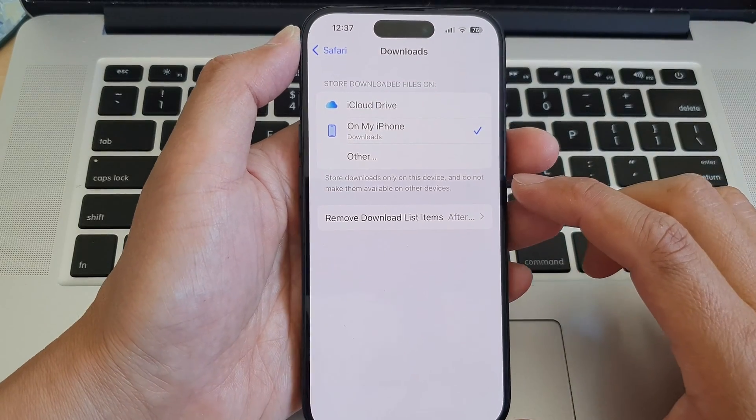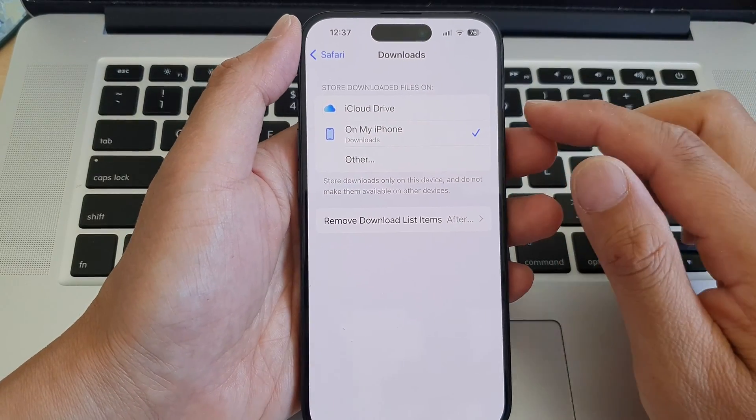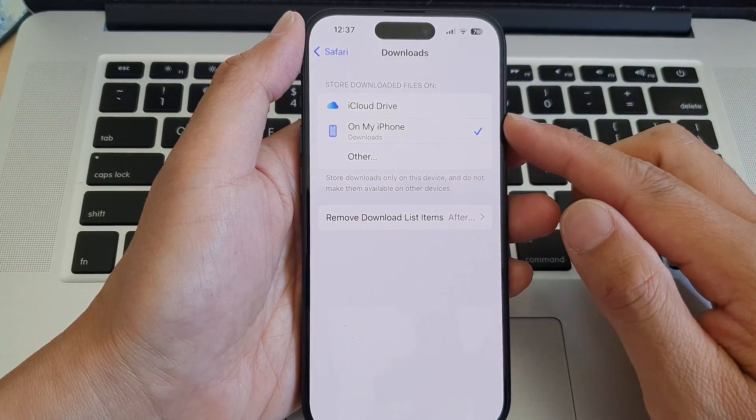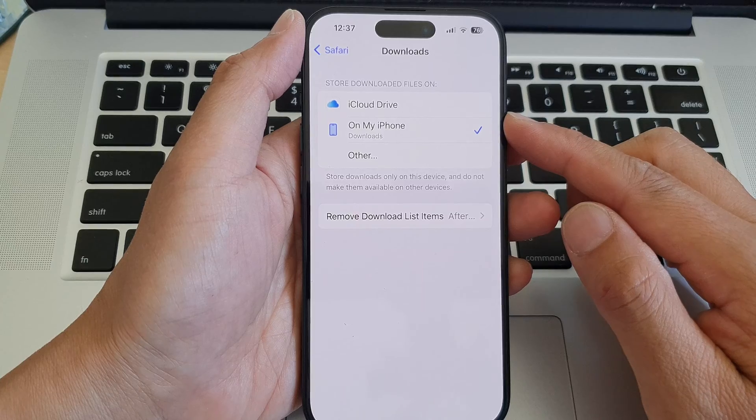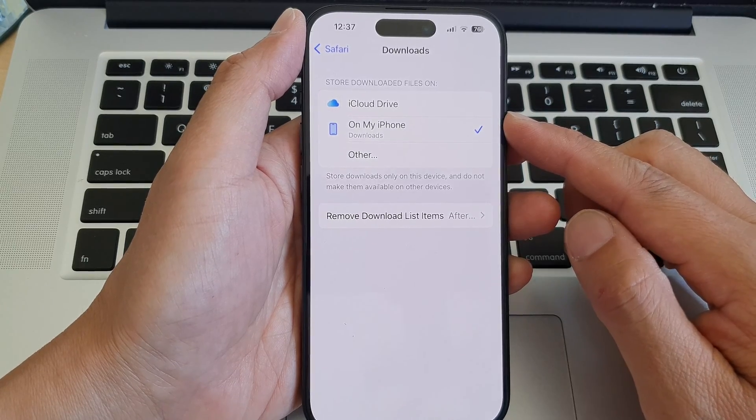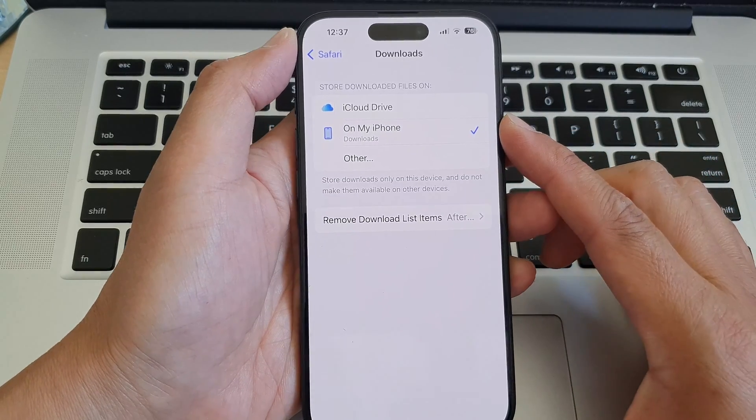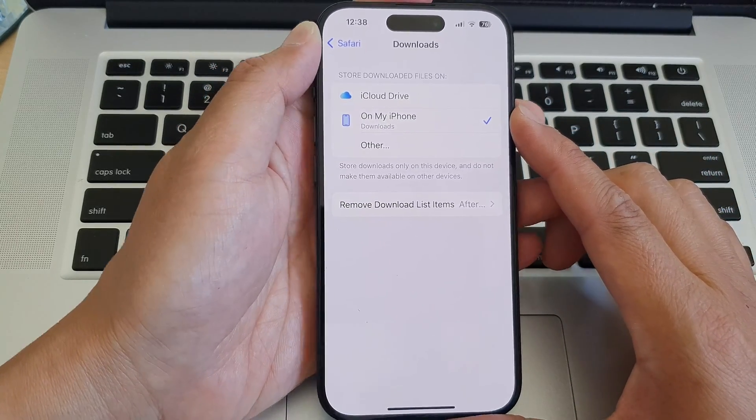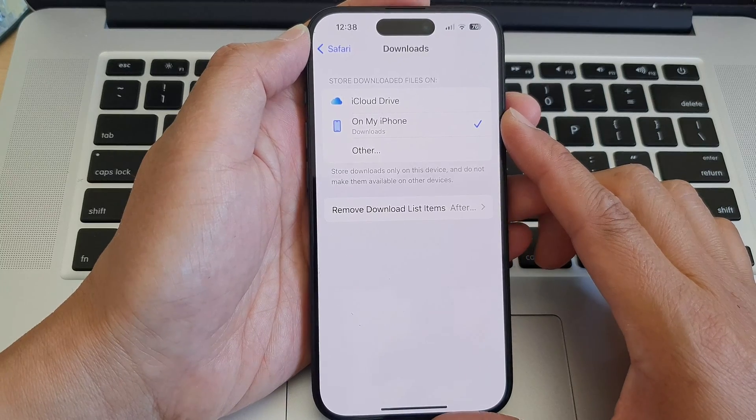Hey guys, in this video we're going to take a look at how you can change the default downloaded files path for Safari on the iPhone 15 series.